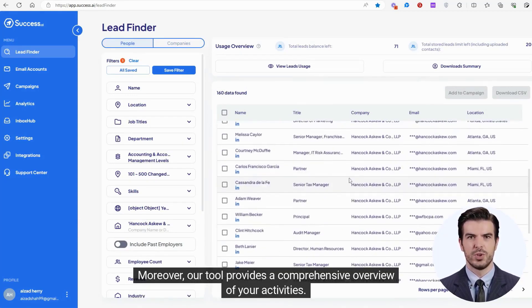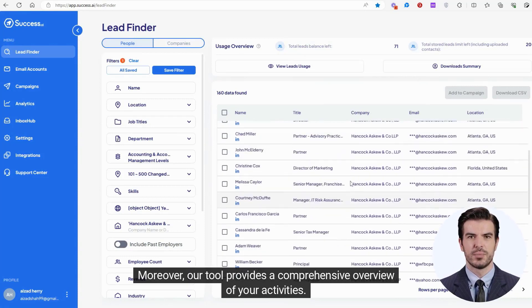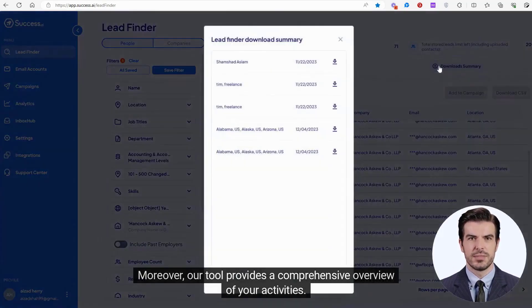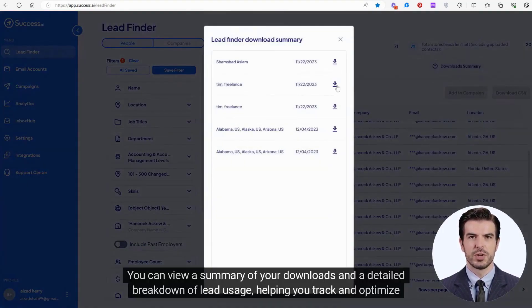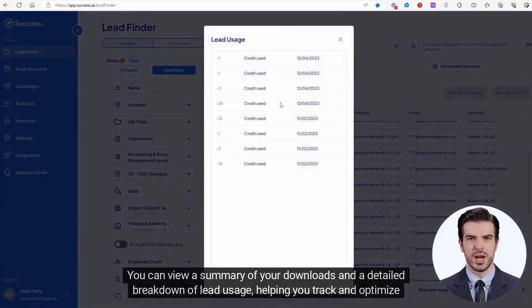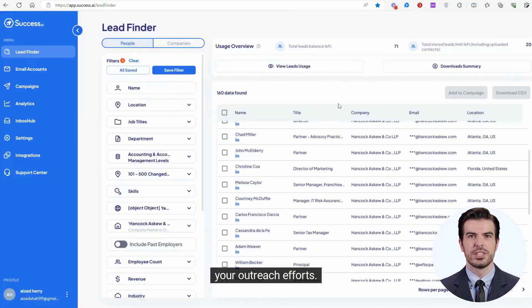Moreover, our tool provides a comprehensive overview of your activities. You can view a summary of your downloads and a detailed breakdown of lead usage, helping you track and optimize your outreach efforts.